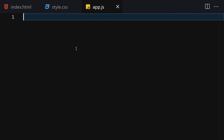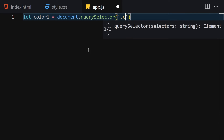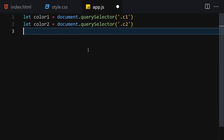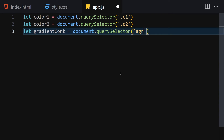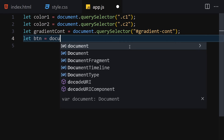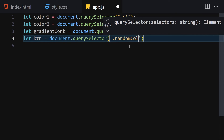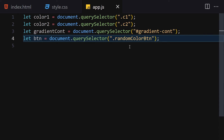Now let's jump into the JavaScript and add interactivity. We need to get elements from the HTML. First, color1 equals document.querySelector('.c1'), then color2 equals document.querySelector('.c2'). Then we get the gradient container with document.querySelector('#gradient-container'). Finally we get the button using document.querySelector('.random-color-button').